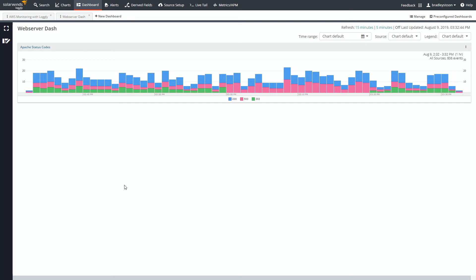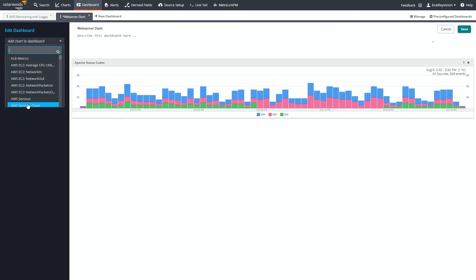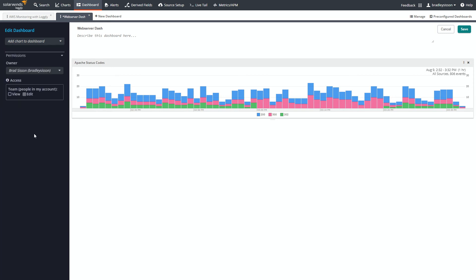And there we go — we're getting started on our dashboard already. As we create additional charts, to add them in it's very easy: just come to the edit dashboard button and pick whatever chart you want from the dropdown. Trend charts are nice and give you visibility into what's happening — in this case, the status codes. But what if you just wanted some kind of indicator that shows perhaps a volume of one of those metrics?